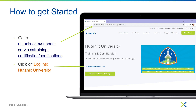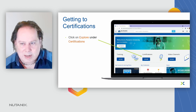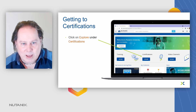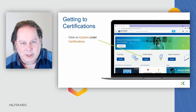To get started, go to the Nutanix website, navigate to the support services section, and then to training and certification. From there, click the link that says Log into Nutanix University. You may need to create an account if you don't have one. Once inside Nutanix University, you'll see a front screen showing training, certifications, video channels, and more. Go to certifications by clicking the Explore button.